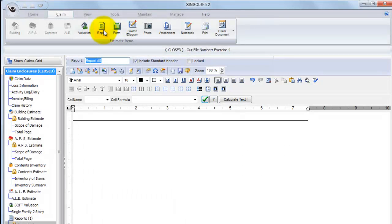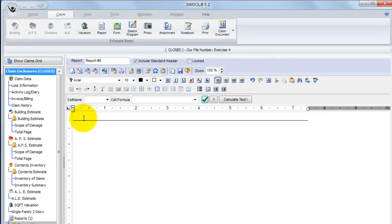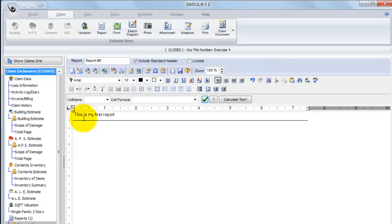You'll always have the option to create a report from scratch. Just simply click on the screen and start typing. Problem with that is creating reports from scratch obviously is going to take a very long time. So what we recommend doing is taking advantage of the library of reports that we provide for you.